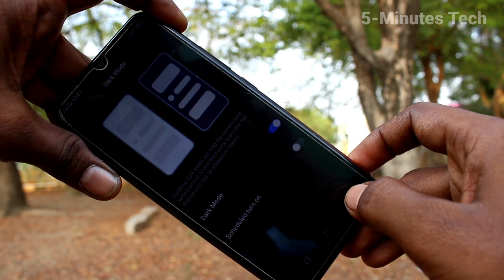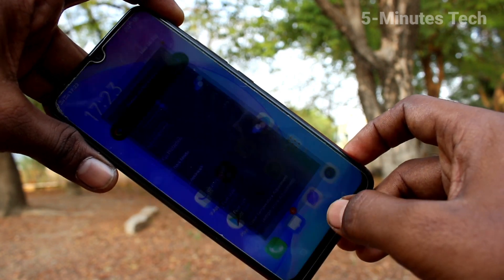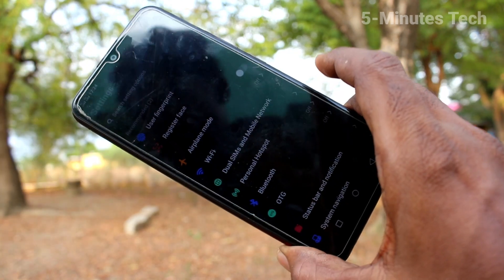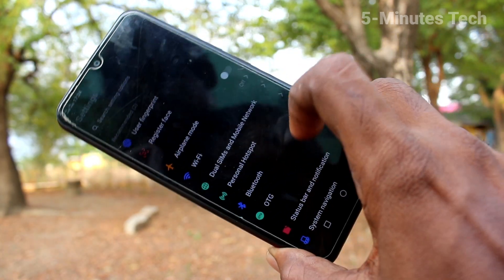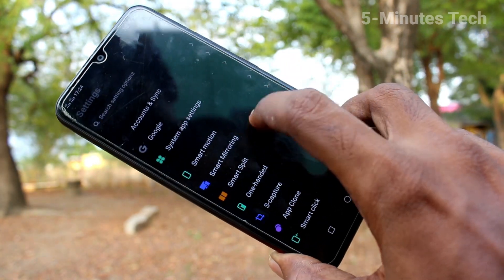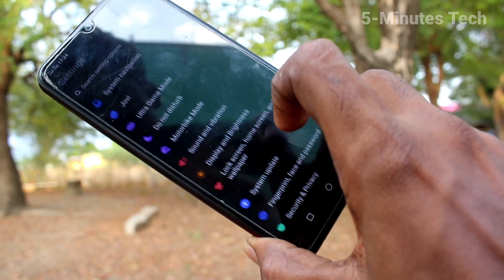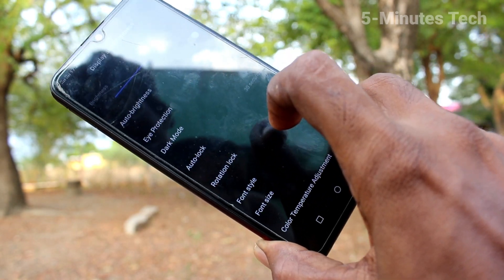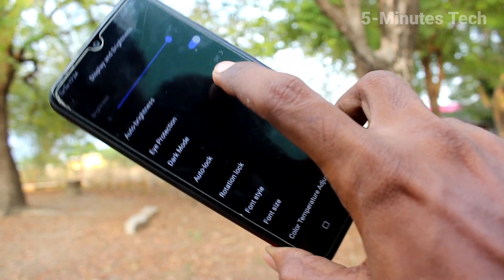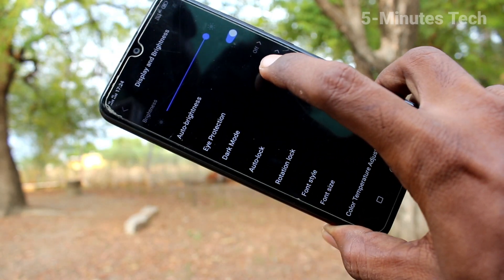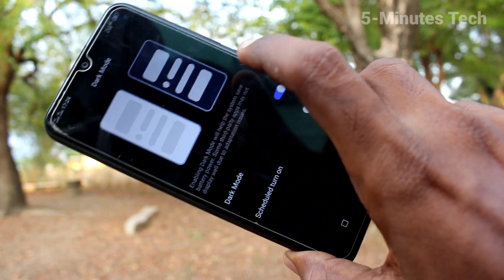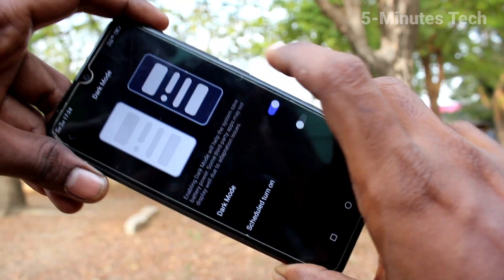Dark mode is now applied. It will be useful when you use your phone at night time or in low light — it will be in a black and white combination. Now go back to the same settings and click on Dark Mode again.